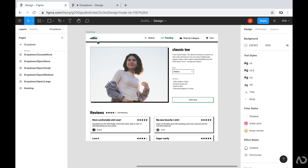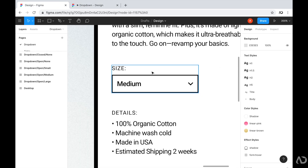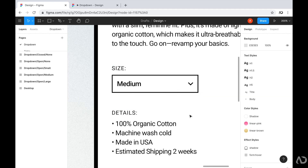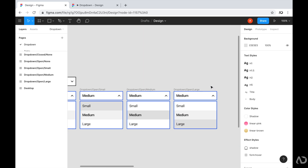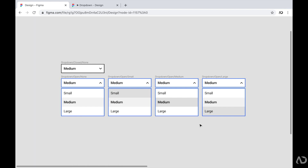I'm going to zoom into this area. I want to add interactivity for this size selector, so the user can tap on it and a drop-down menu will appear. On the side, I already designed the drop-down menu. I have the state when it's closed, a state when the user opens it with several options visible, and a hover state where the highlighted option changes color.